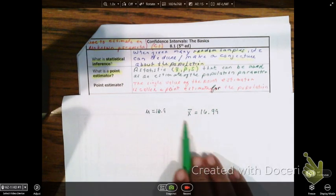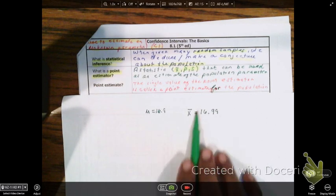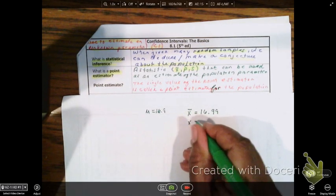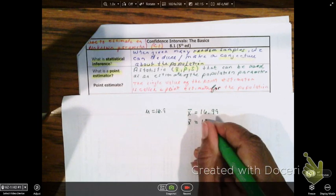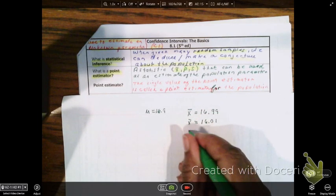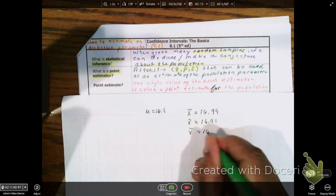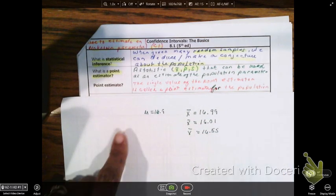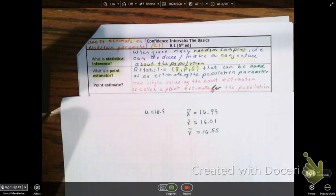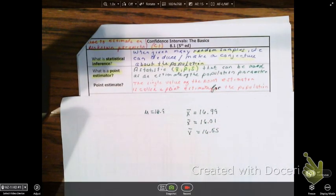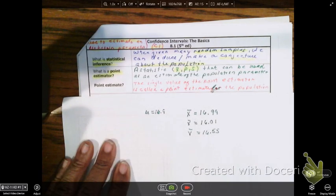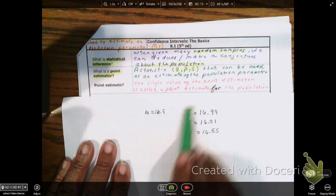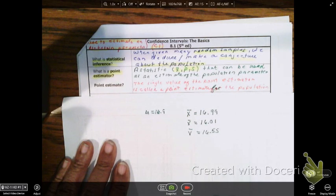This would be from one sample. We could have another sample at 16.01, and then a third sample at 16.55. In this scenario where we didn't know the parameter, we could take an average of these and say it must be true of the entire population. When it comes to confidence intervals, we're going to use all of this information and see what we can get from it.